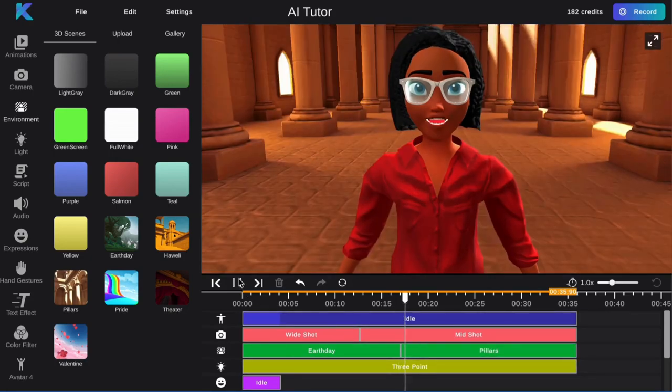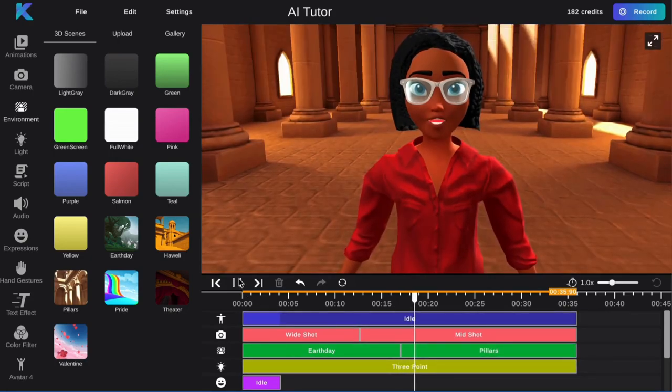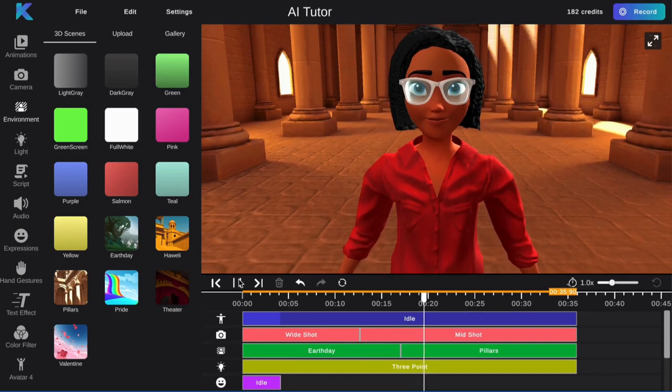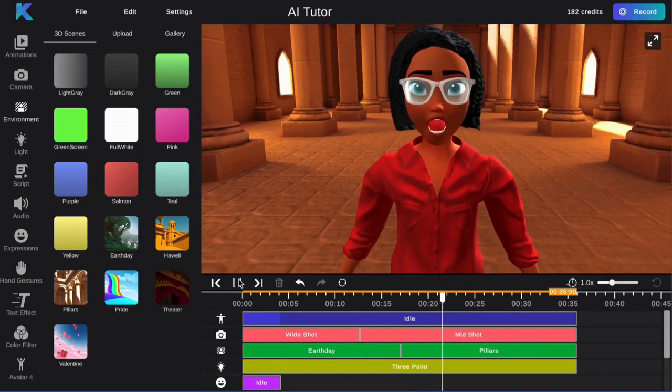Third, add your text effect. Select any font and add the title of your lesson.